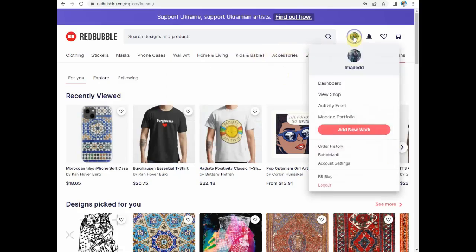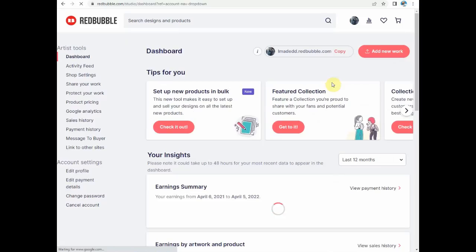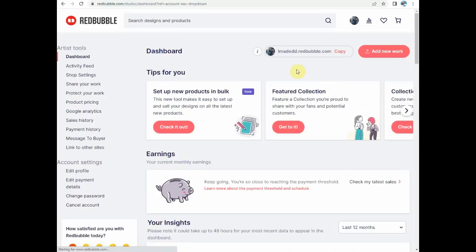Click on it and then go to Dashboard. Here you should see on the top your custom Redbubble shop link. You can just copy it from here and then paste it.